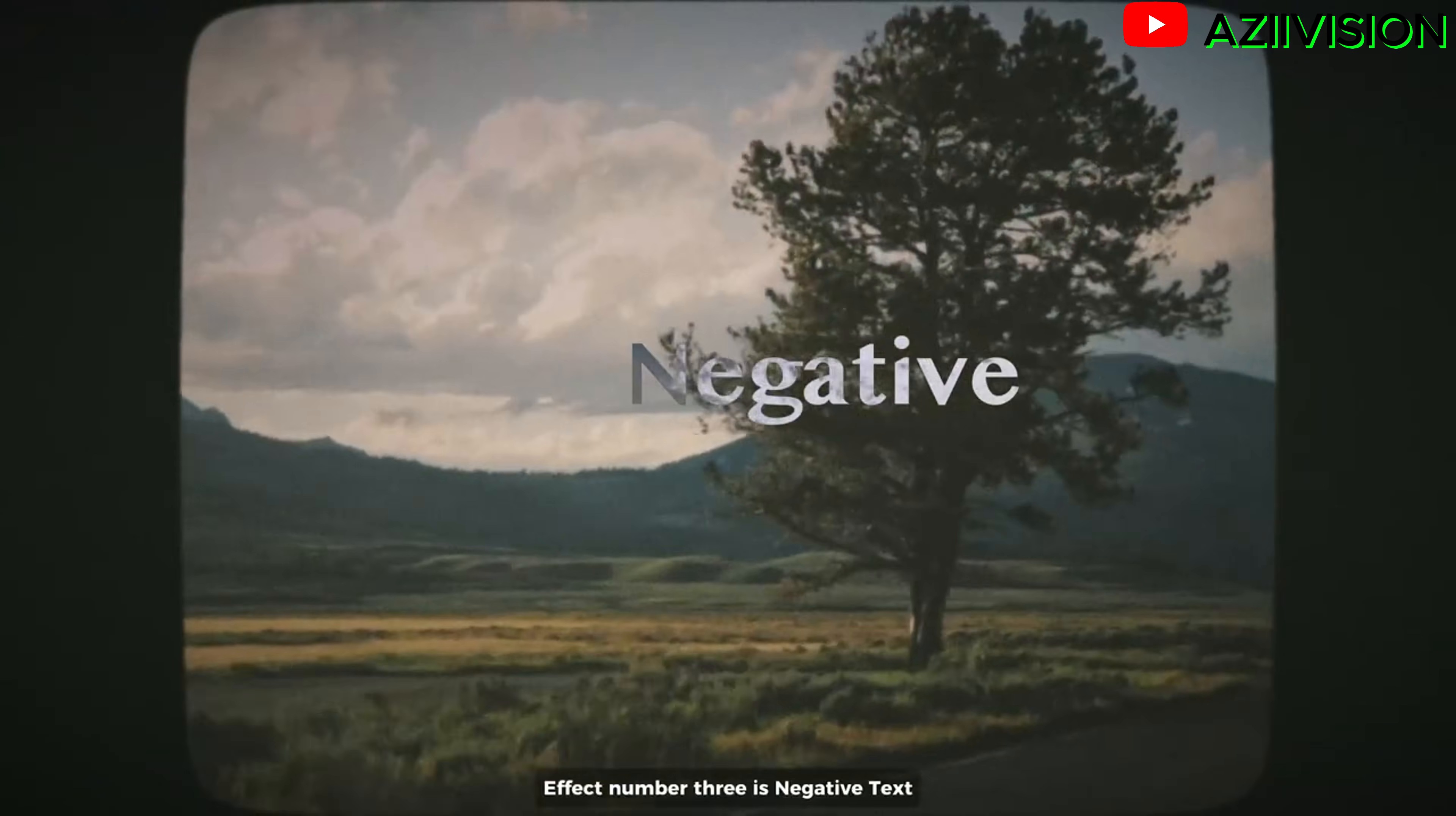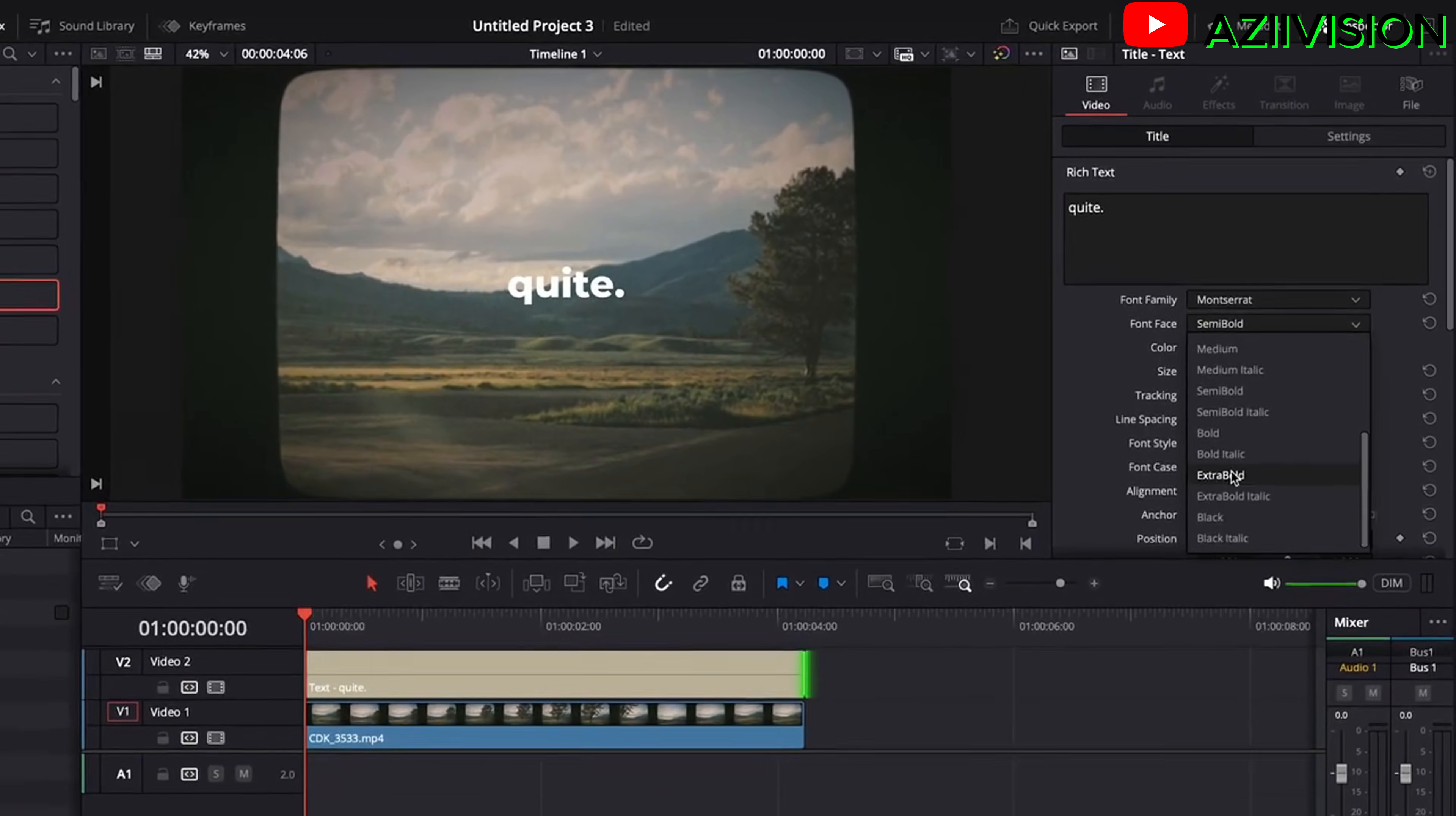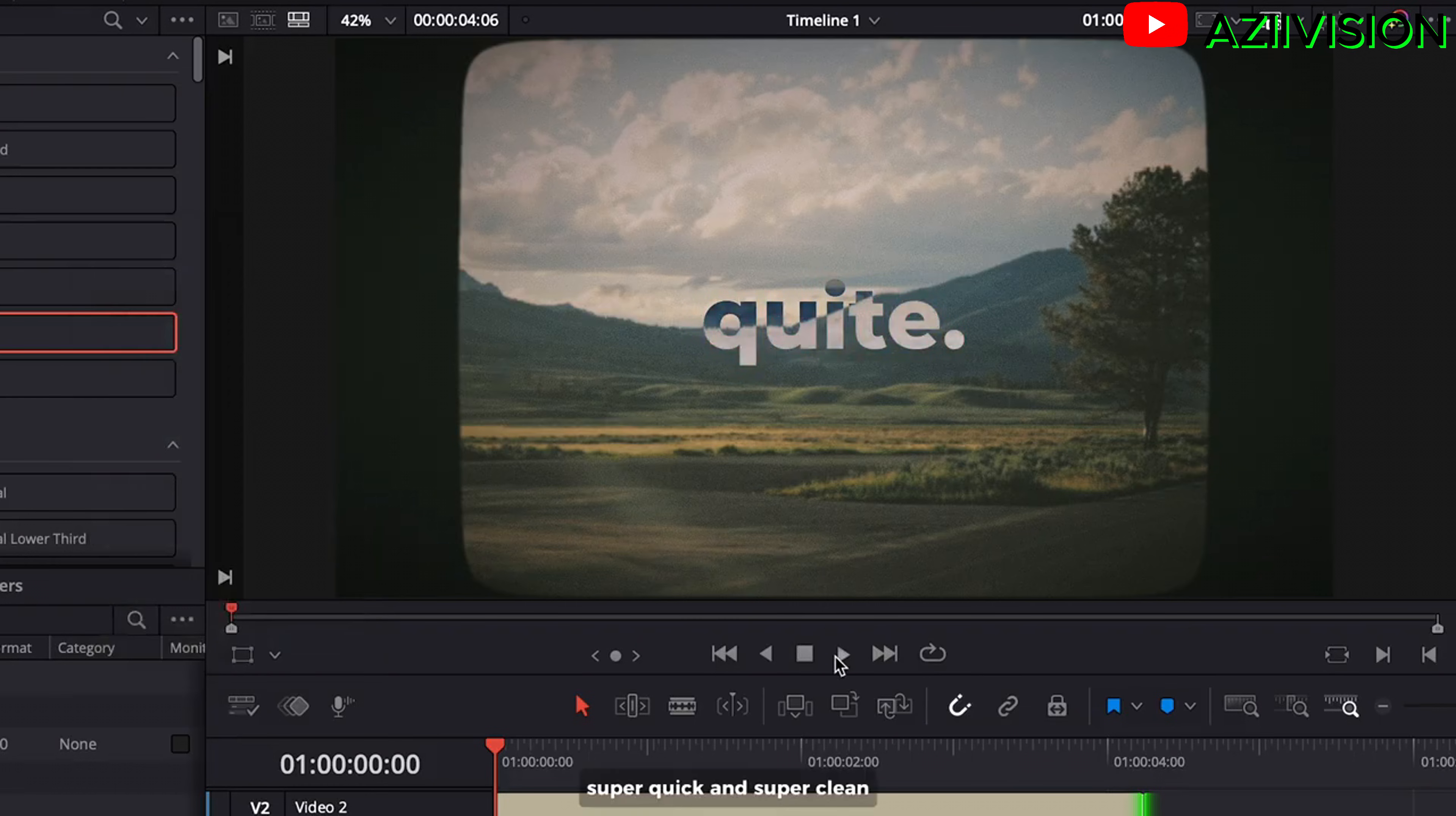Effect number 3 is negative text. So create your text above main clip. Under video and settings scroll down and change the composite mode to difference. Super quick and super clean.